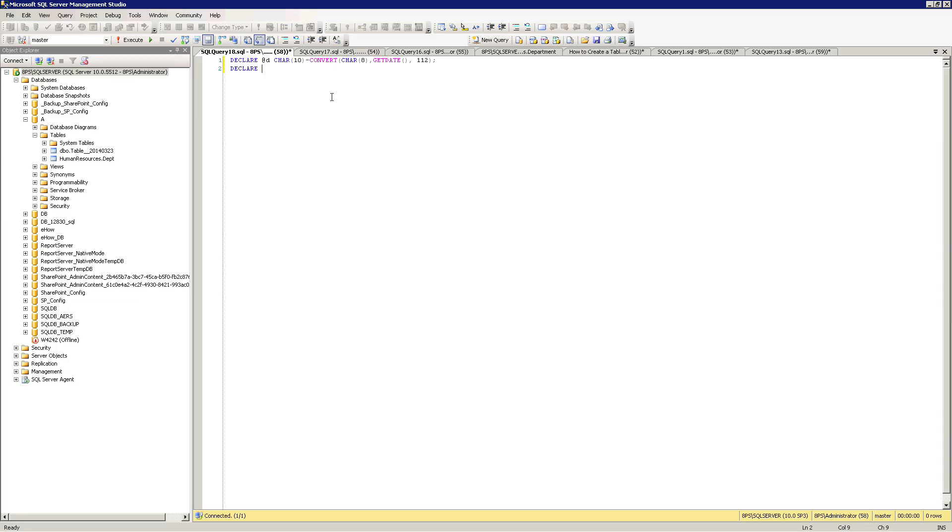And then type declare at value and then specify the type of data type you're going to be using. Then set at value and then you want to now create the formula for how you want the table name to be formed.